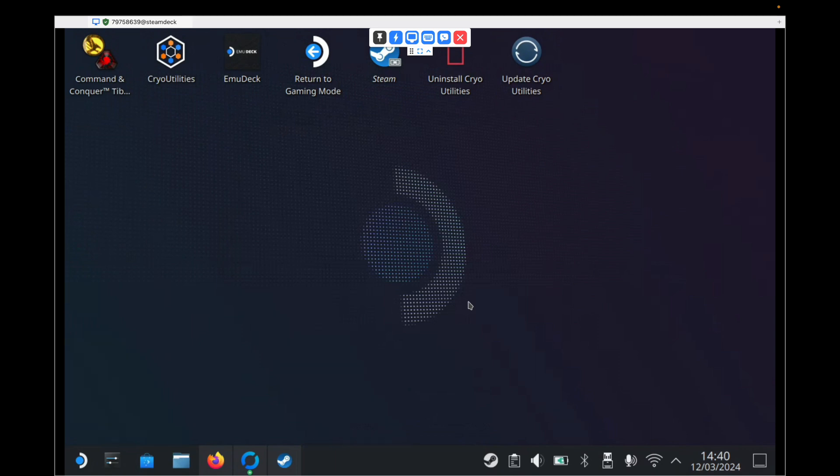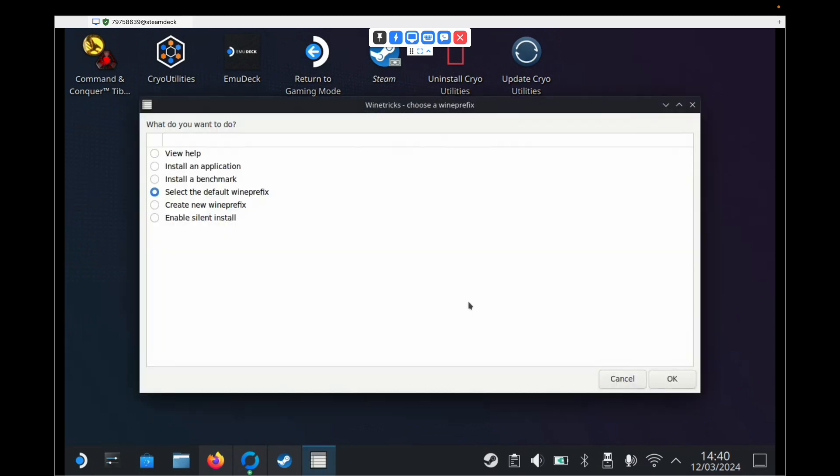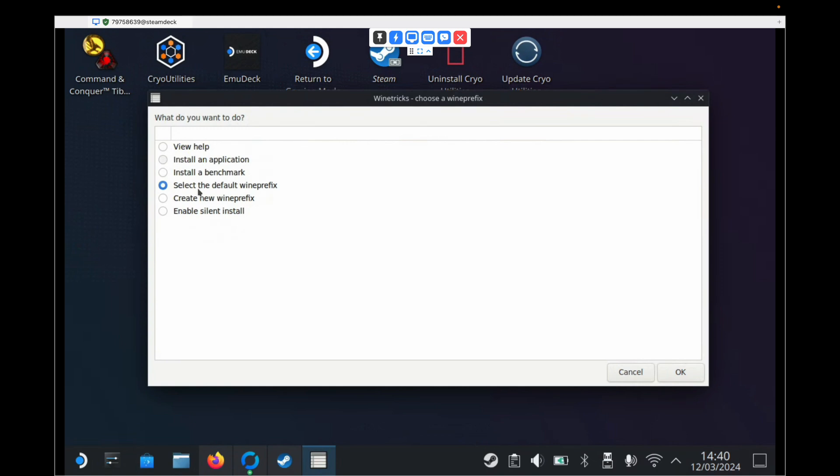Now Proton Tricks sometimes looks like it's not doing anything, but it does just take a while. So we just have to sit and wait for it to show itself. It should only take a few seconds. And it should bring this window up. And we need to leave it on select the default wine prefix. Click OK.